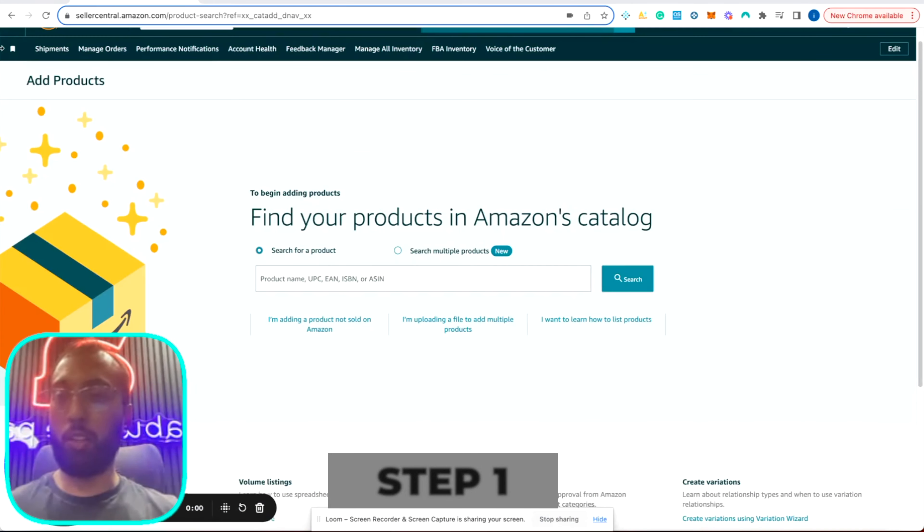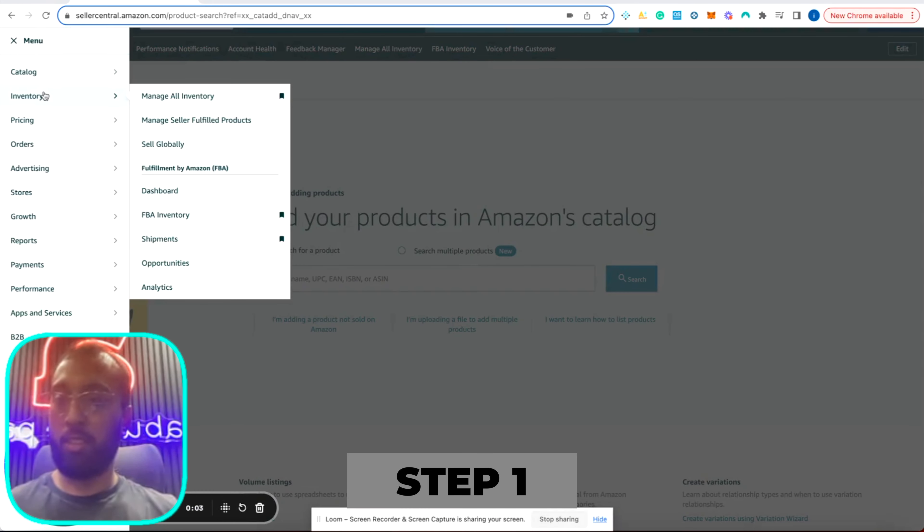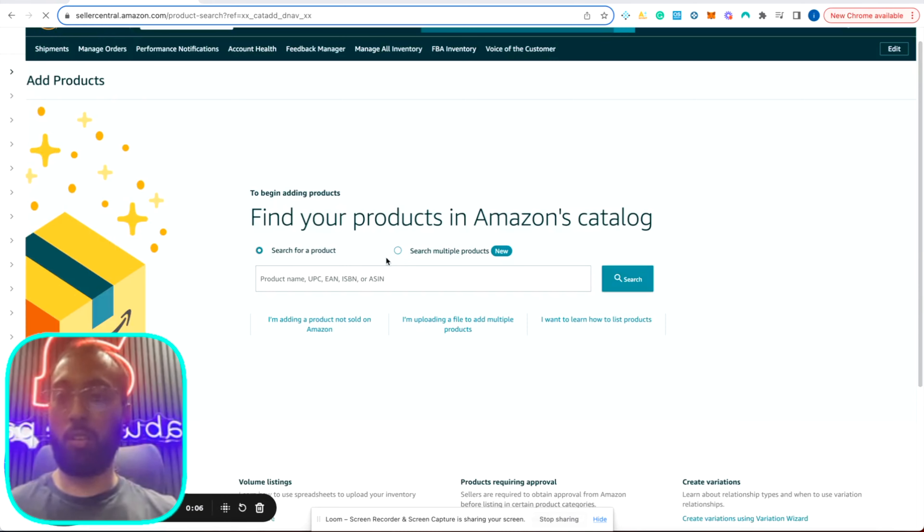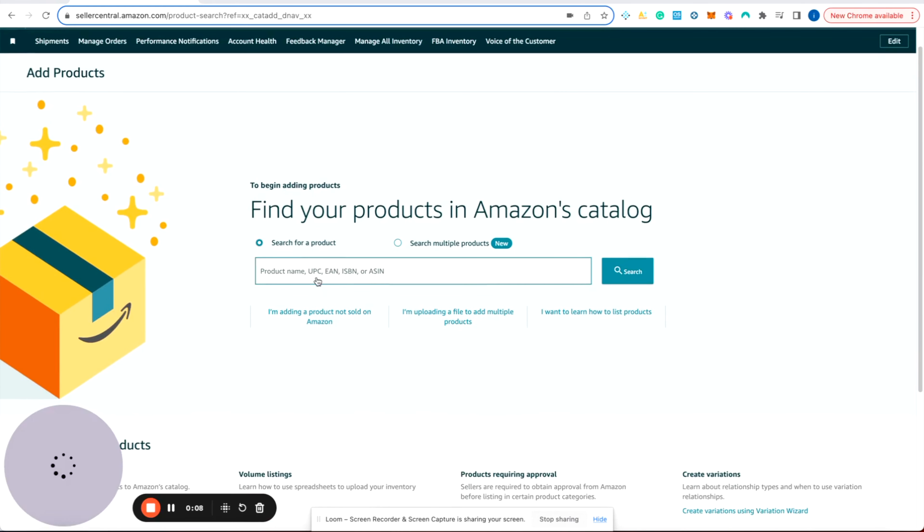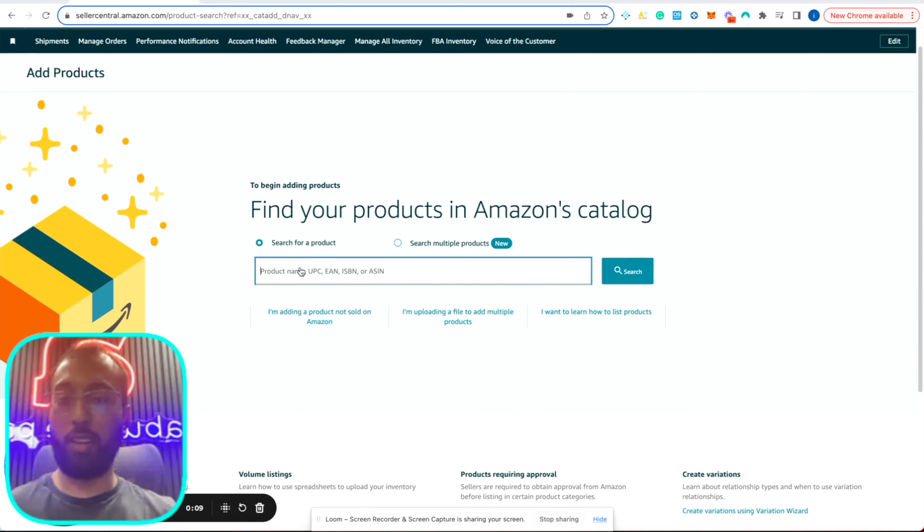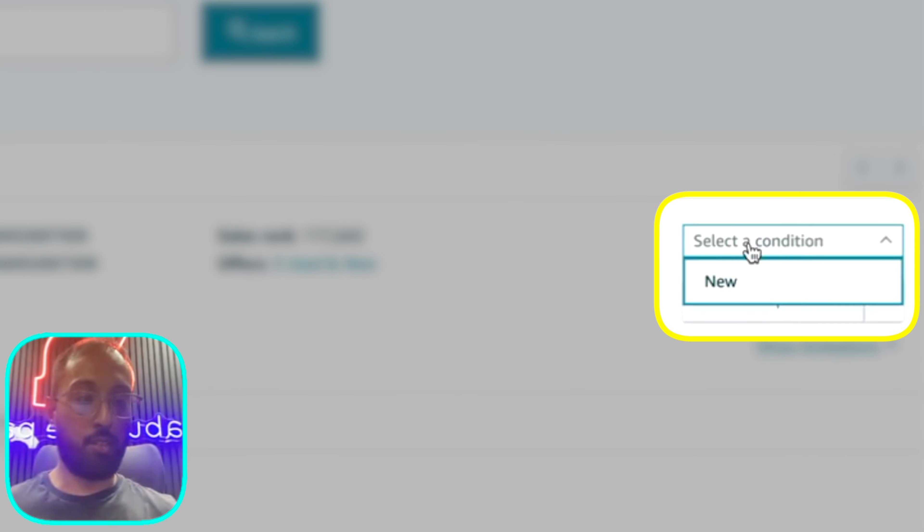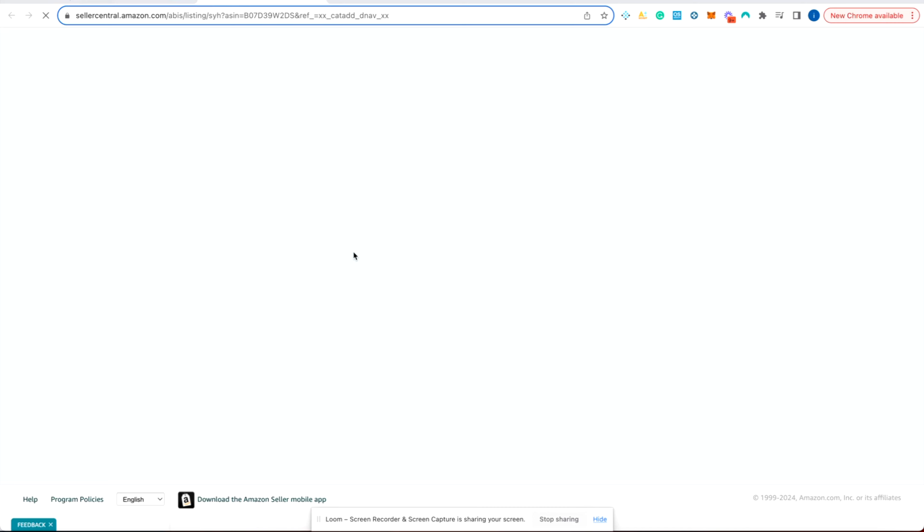So step one, you are going to create your listing. I'm going to go to catalog, add product. It'll take you to this page over here. Enter your ASIN. Then you'll select the dropdown. Condition is new. Click on sell this product.